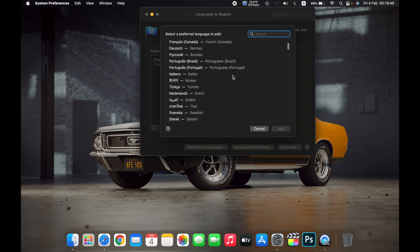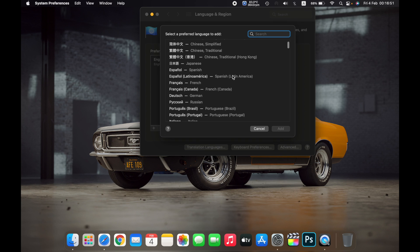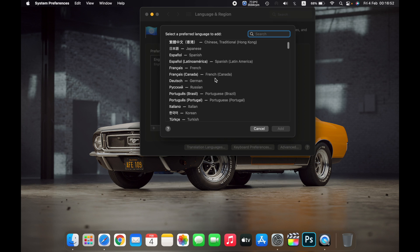So for example, if I choose French, now click on Add.